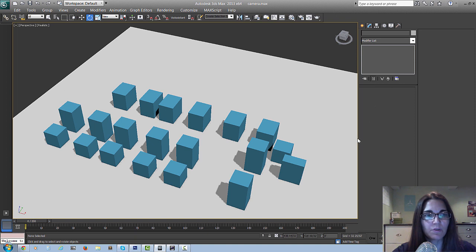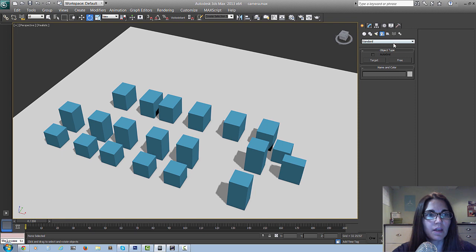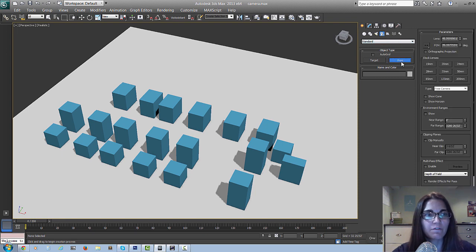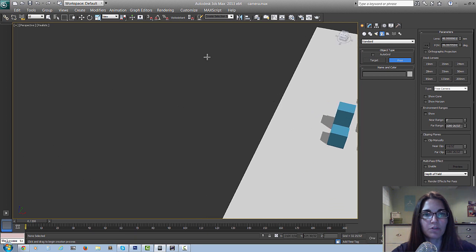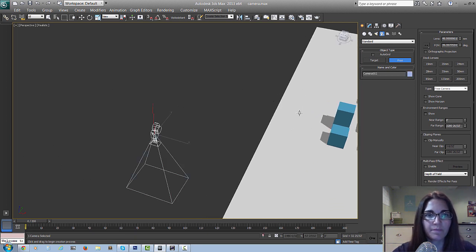The first step is to create a camera. Go to your create panel, select cameras, and let's create a free camera. I'm just going to move over here so we can see what we're doing - so there's our free camera.